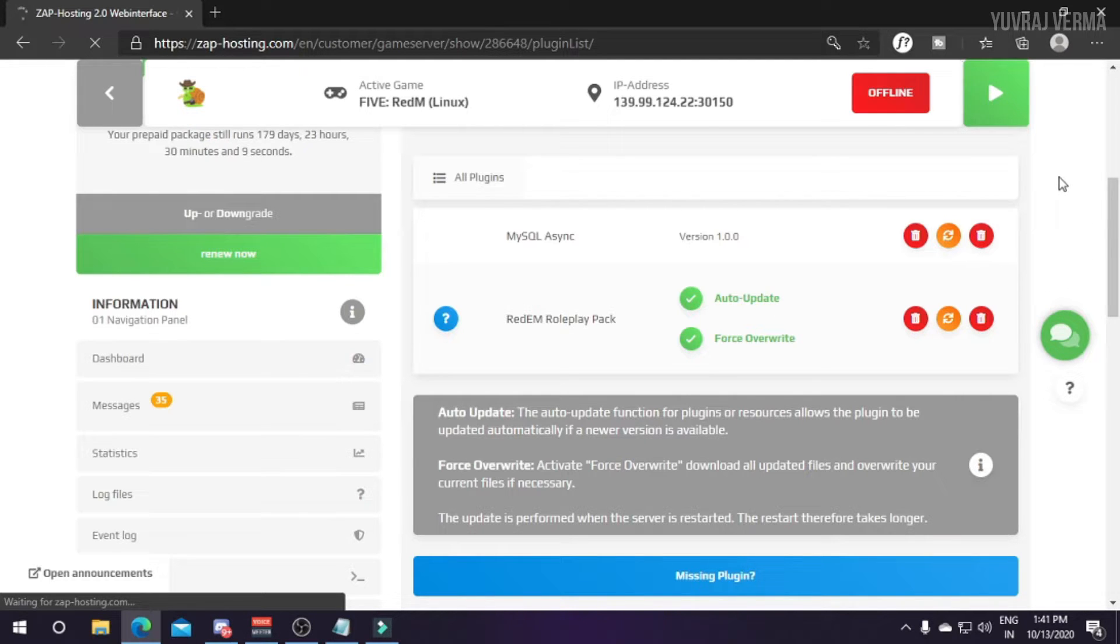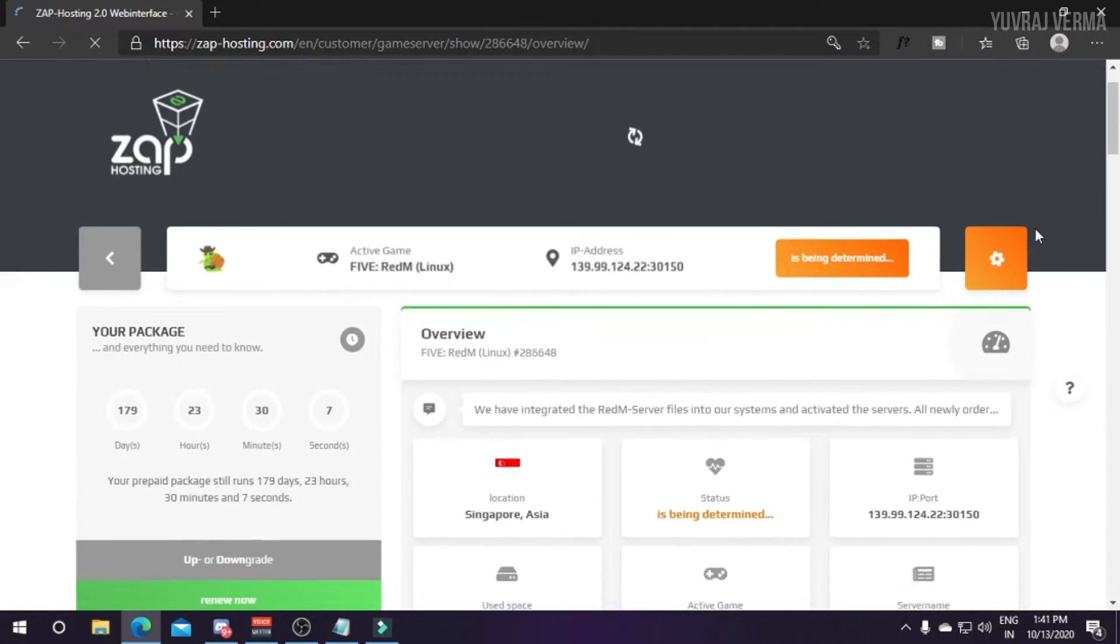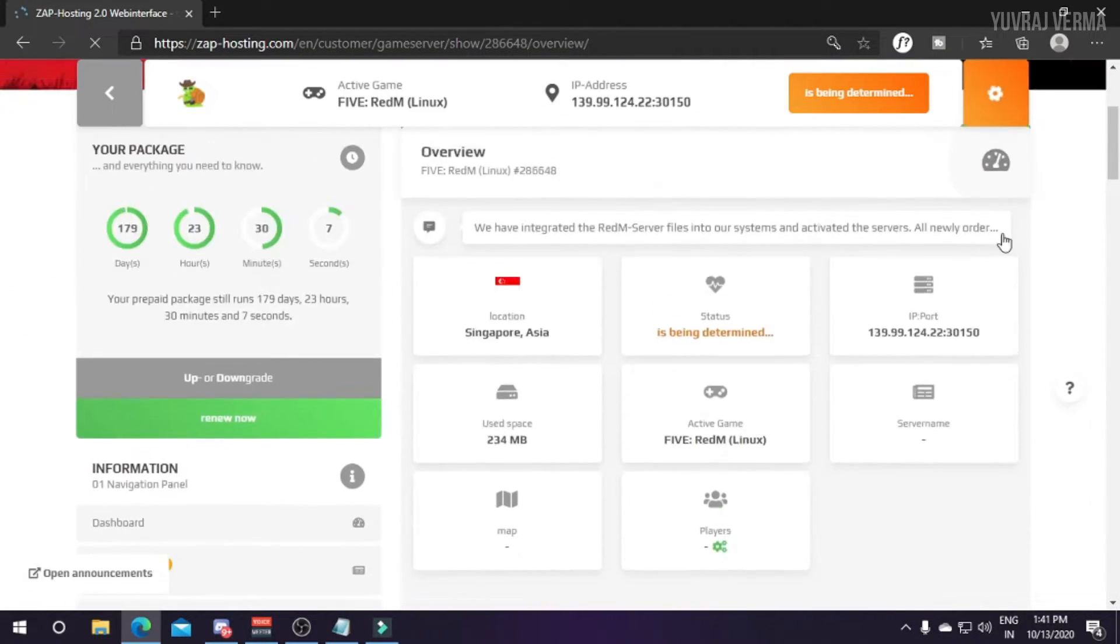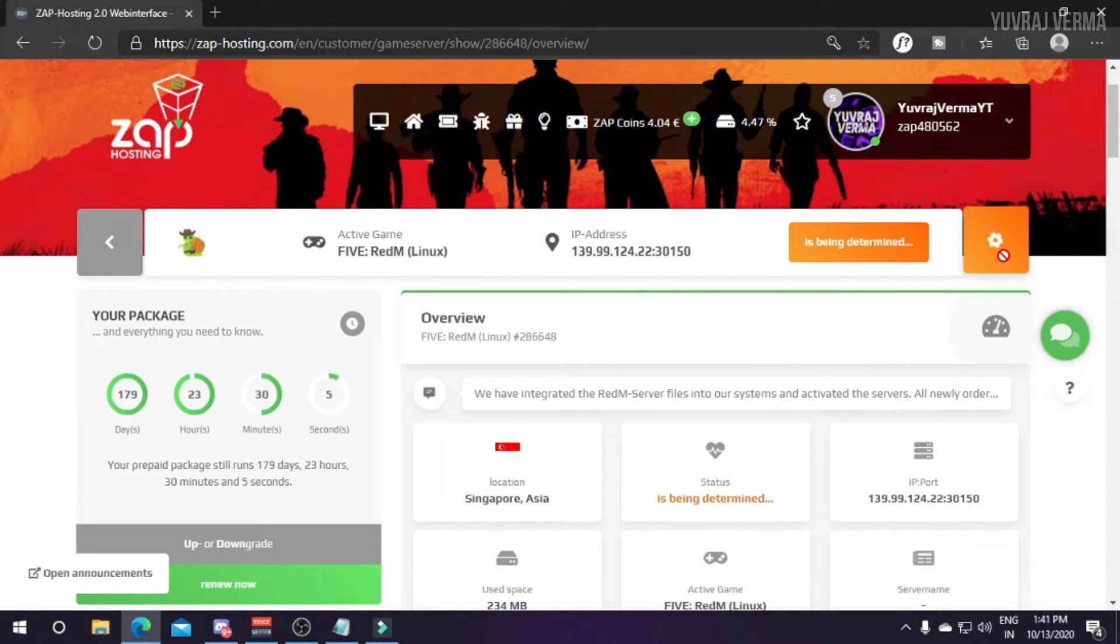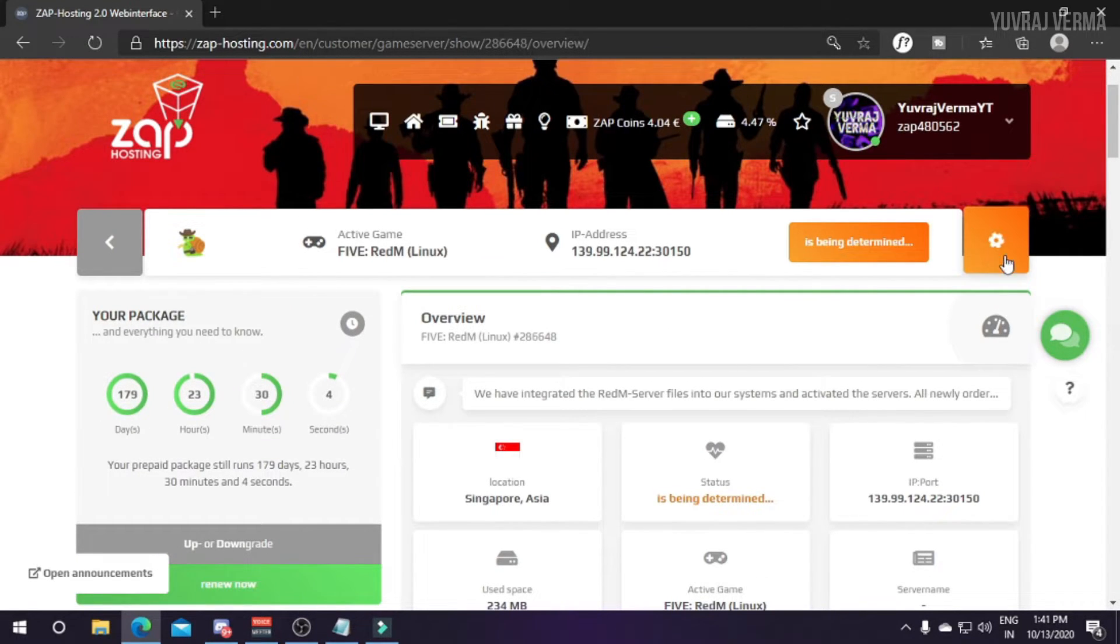Here's the RedM roleplay package installed. We'll just go to dashboard and run our server for the first time and then we'll see the live console if there are any issues of database or not.